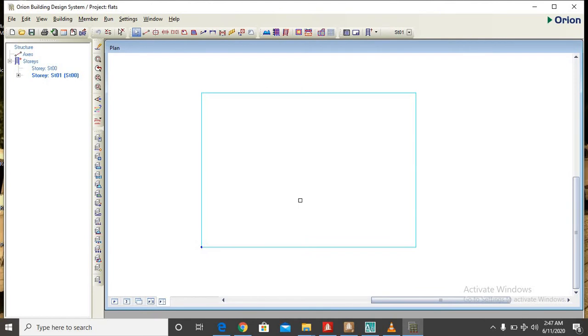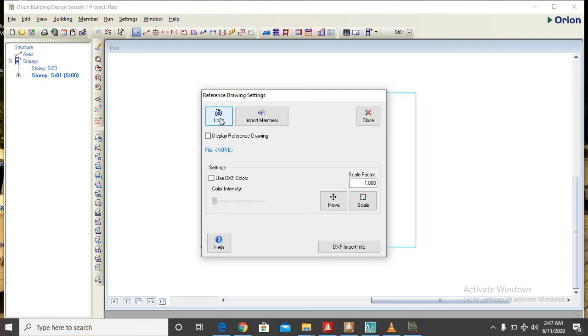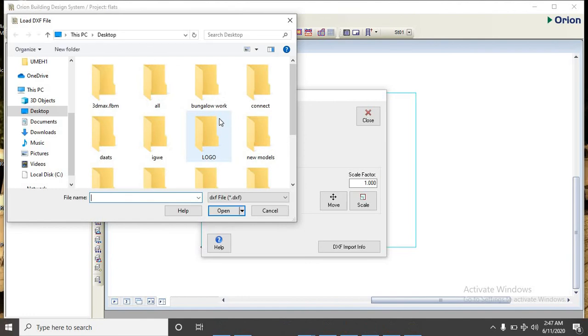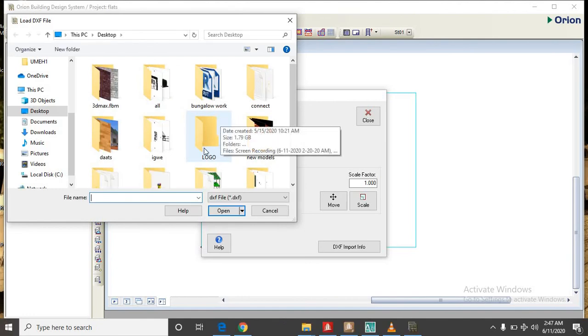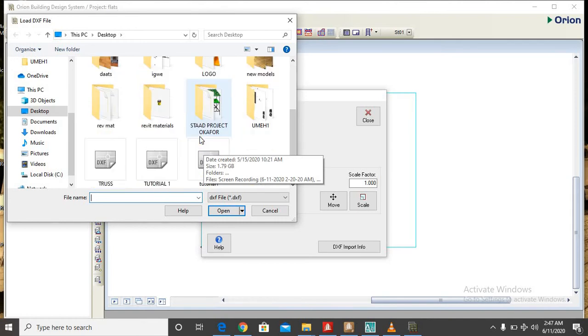Now on the load tab, you can load in the drawing. So clicking on this load tab I will search for the DXF file which I already saved from AutoCAD. Remember I saved it as tutorial one.